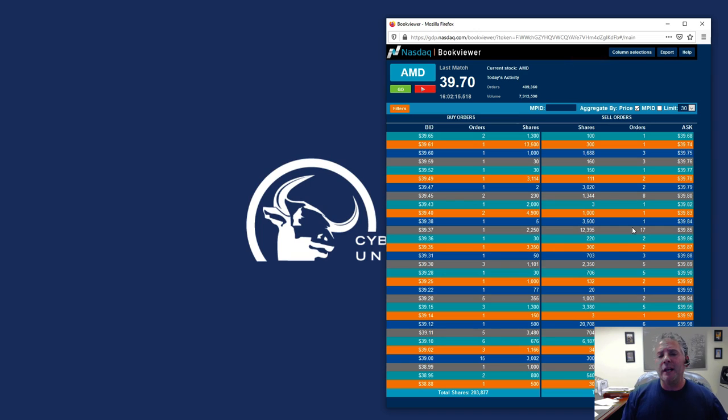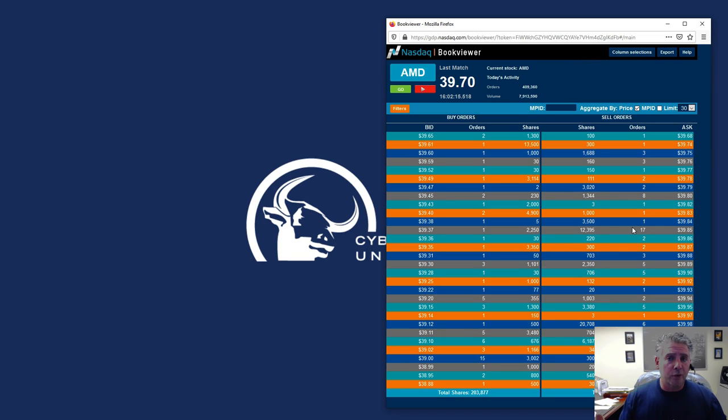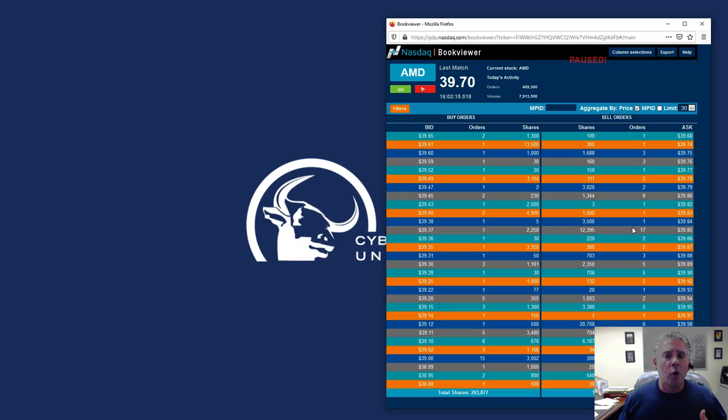And this is the difference between level one, level two, level three, or total view, in other words. You can't see all the orders.